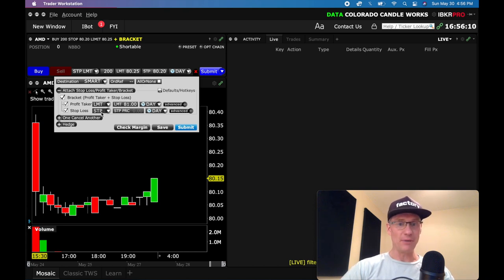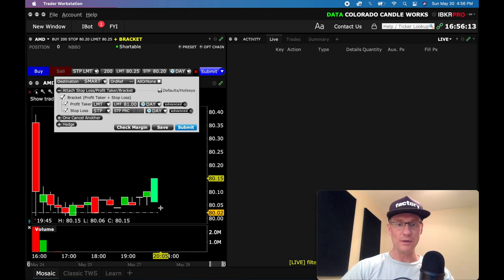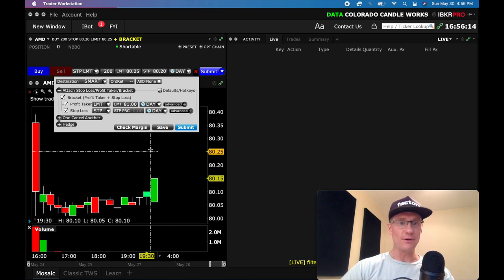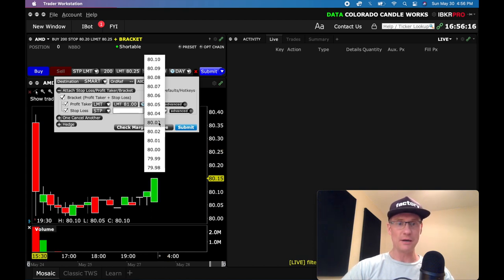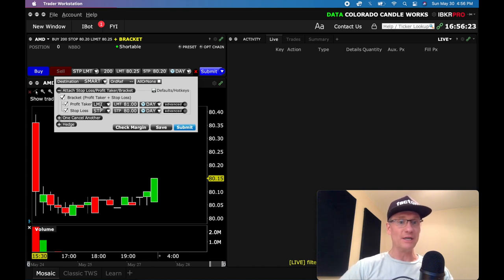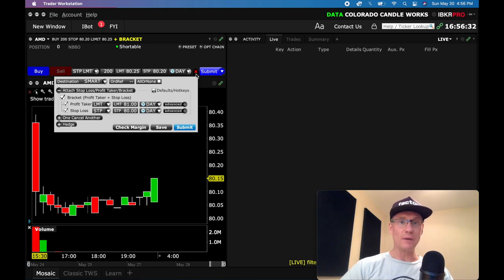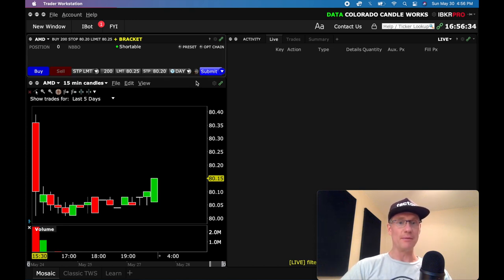And let's say for our stop loss, I want to stop myself out if it goes below $80 even. So I'll come down here, and I'll just select $80 even. So what you can see right now is we have a place where we're going to take profit at $81, and we have a stop loss at $80. So once we're done with that, we can click this X and that'll close that up.